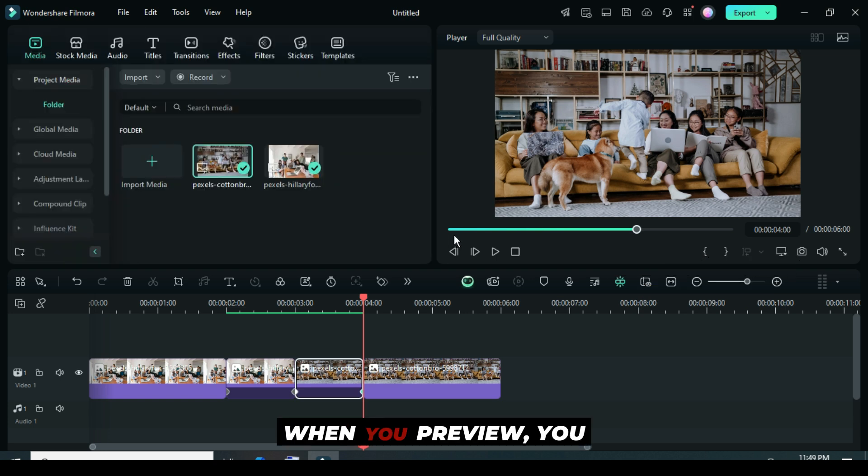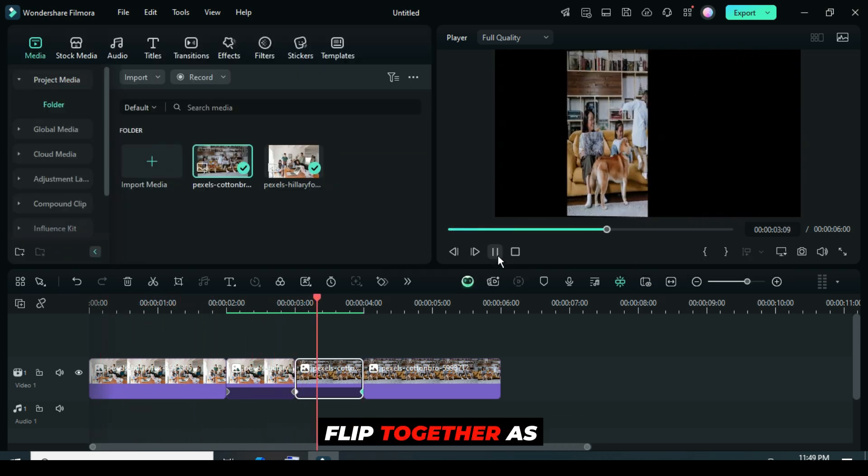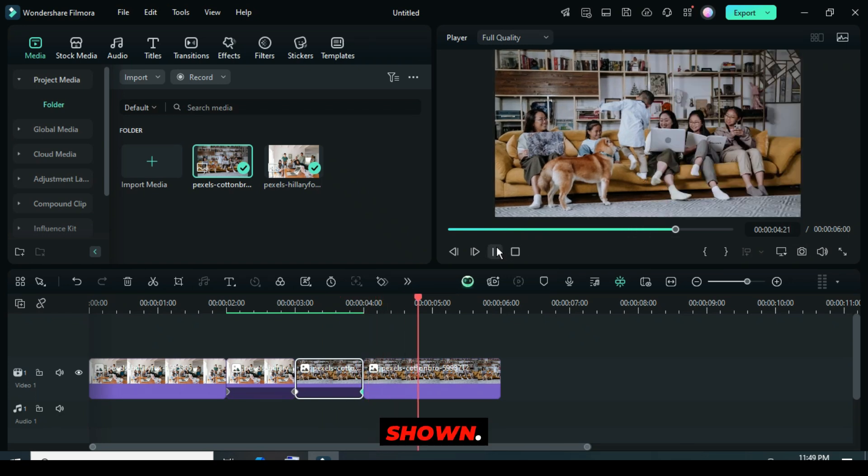When you preview, you will notice that the first split and the second split flip together, as shown.